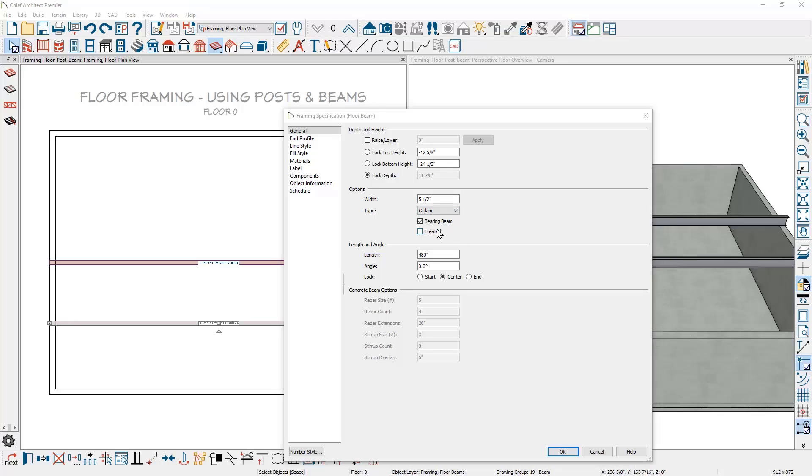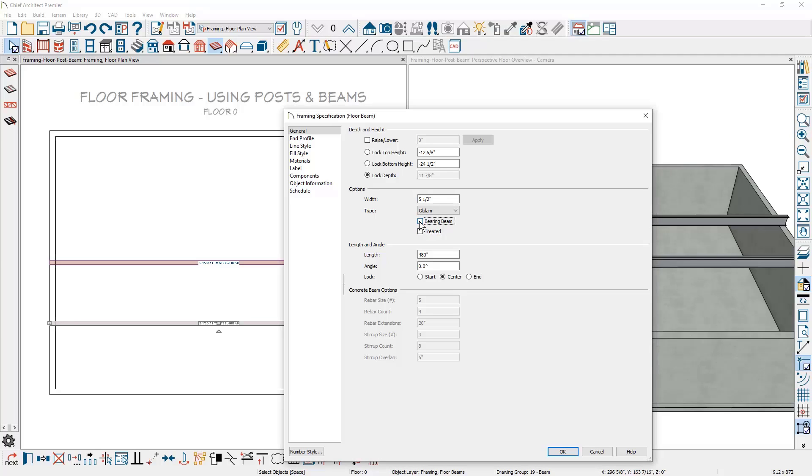Just below the structural type is a bearing beam indicator. When the beam is marked as a bearing beam, this can create two separate platforms for framing. Bearing beams will cause the joists when framed to either butt or lap over the beam. For this glue lam beam, I'm going to uncheck that it's a bearing beam so the joists will continue over the top of it and not butt or lap when it crosses.